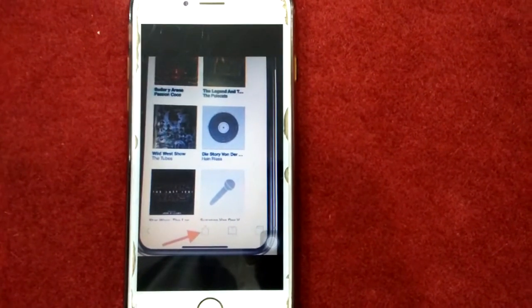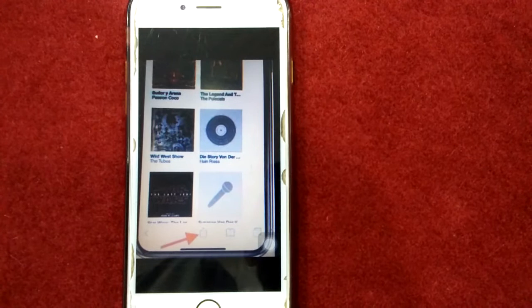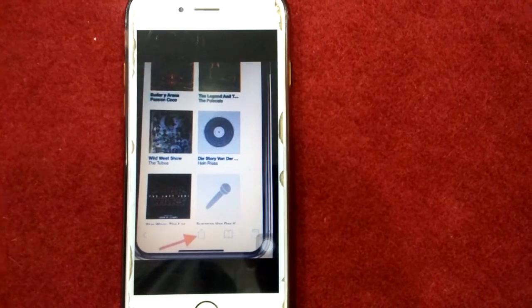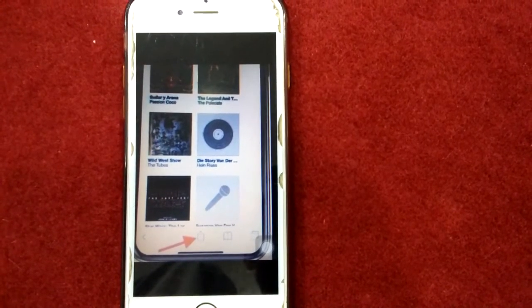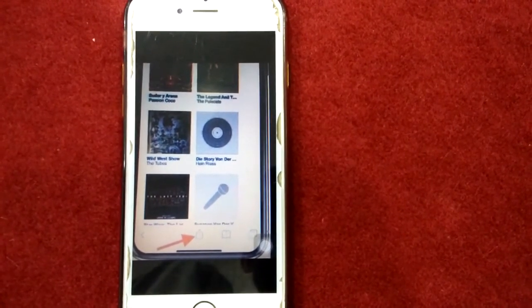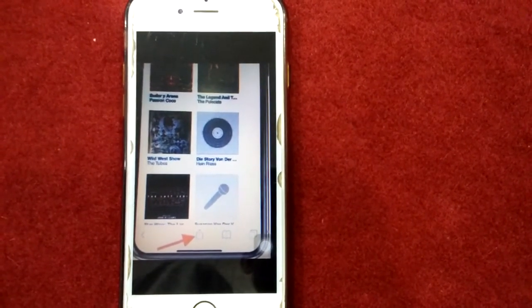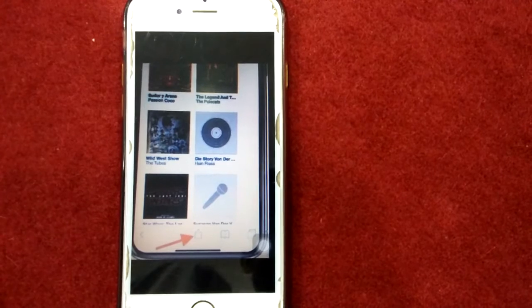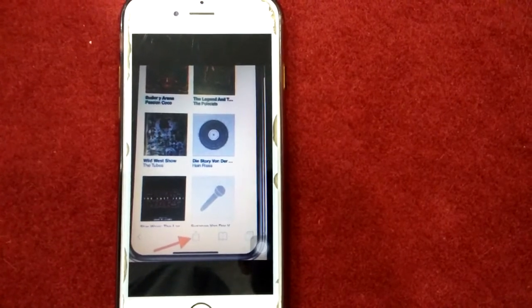Another way: tap the Share button at the bottom and select Request Desktop Site from the share sheet.